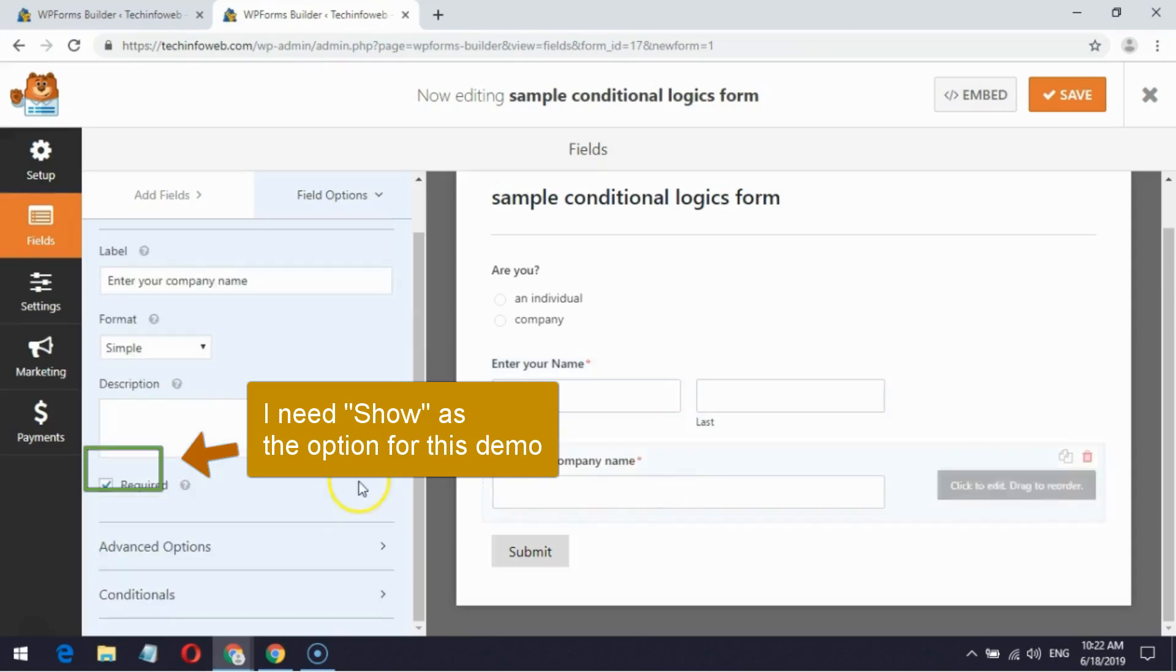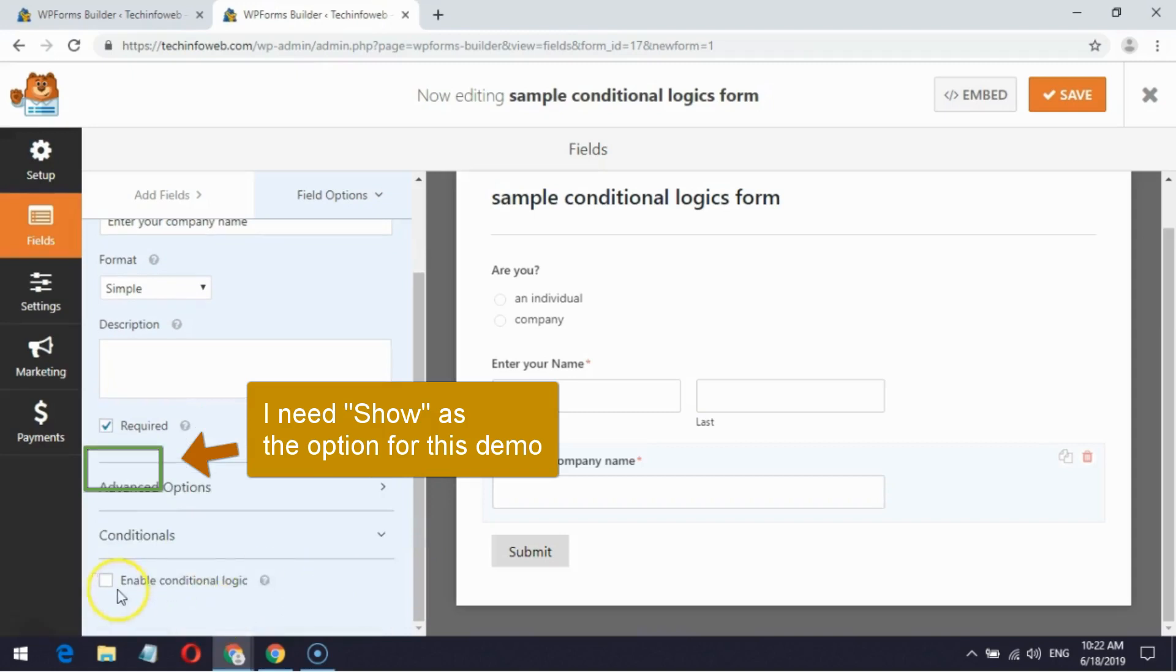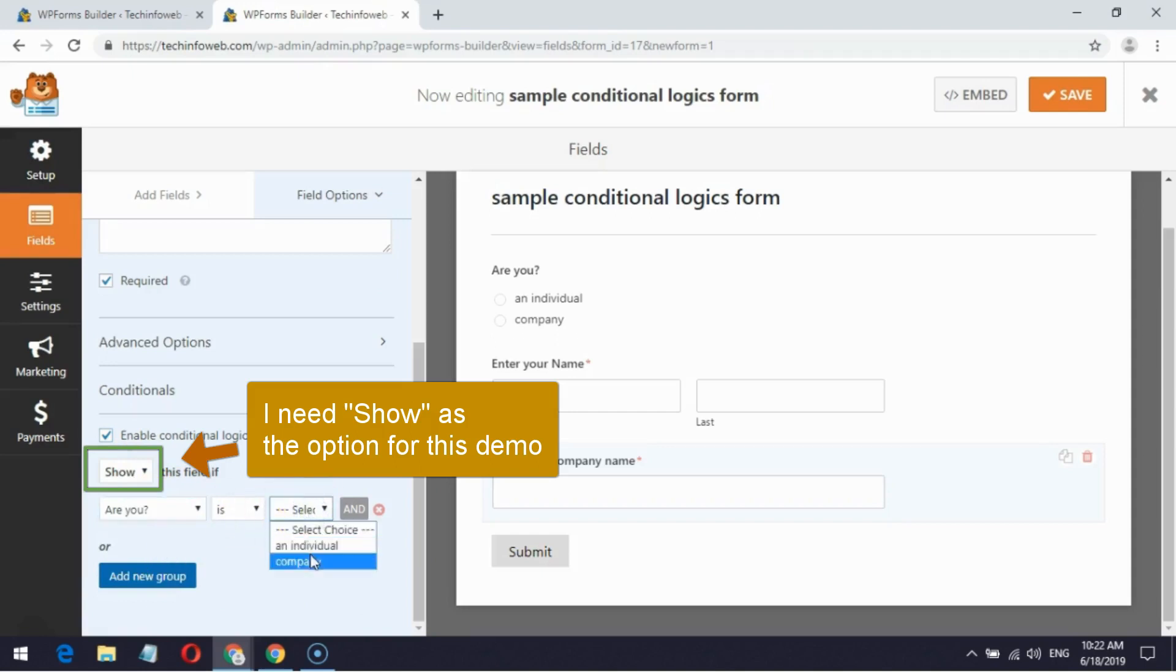Next go to the simple single field. In the field option go to Conditionals and enable it. In the second drop-down choose 'are you', and in next drop-down choose 'is'. In final drop-down choose 'company'.